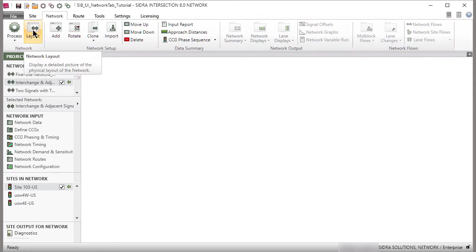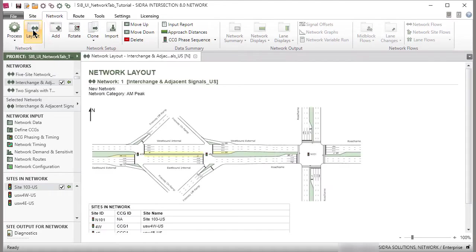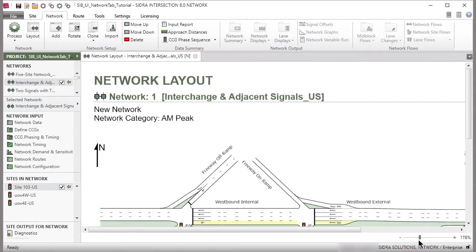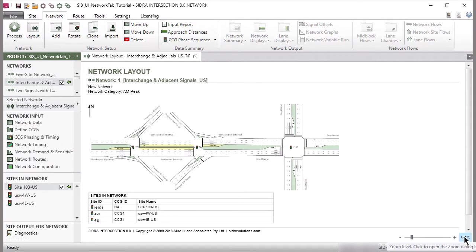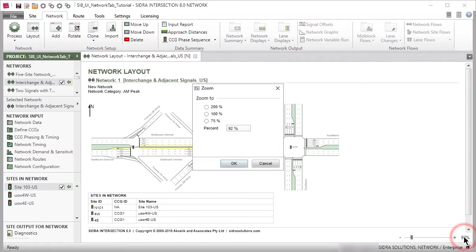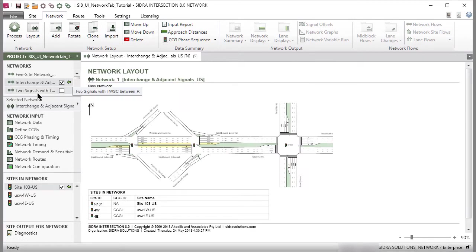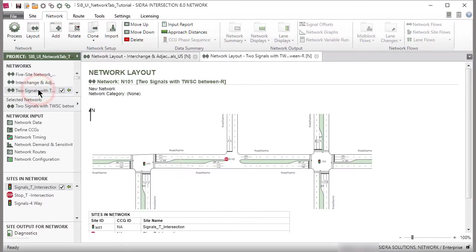The Layout button in the Network group in the ribbon will open a tabbed network layout display for the selected network in the display pane. Use the Zoom slider to zoom in and out of the display. You can also click the Zoom Size value shown on the right-hand side of the Zoom slider to open the Zoom dialog box and specify your preferred zoom size. Double-clicking a network name will select the network and open the Network Layout display.